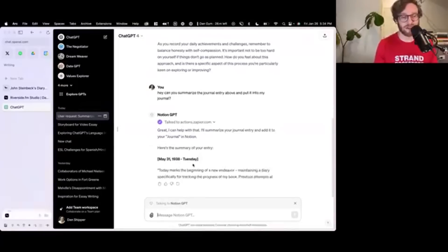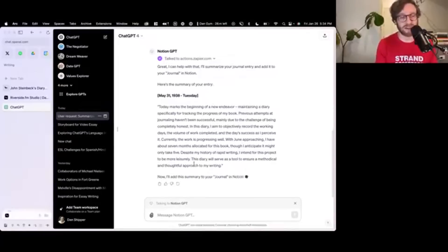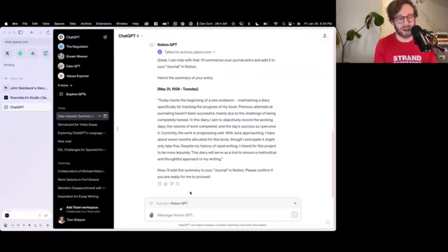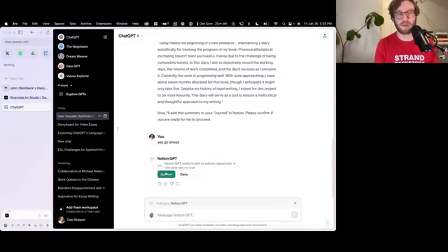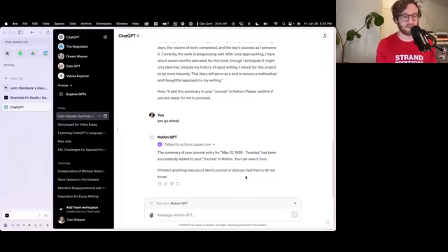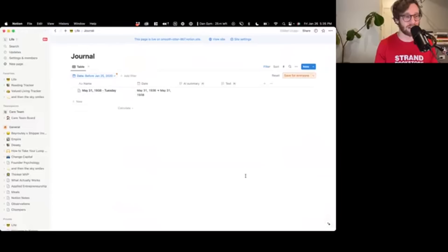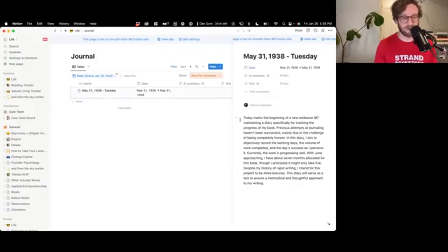We're interacting with the custom GPT from ChatGPT. It creates our little summary, and then it's going to add that summary into Notion. It says please confirm. Yes, go ahead. I'm going to hit confirm. So now it says the summary has been successfully added to your journal. If I go to it, it looks like we've got it. We've got the journal entry in here.